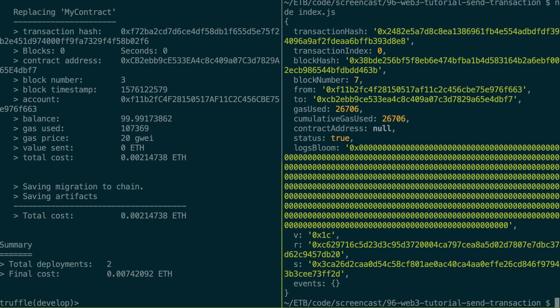So we're going to console log this receipt and see what is inside. All right, so it's a big object. So let's go through it. So first, you have the transaction hash. So that's an hexadecimal string that uniquely identifies your transaction on the blockchain. For example, you can use this to build a link to a blockchain explorer like Etherscan with the value of the transaction hash